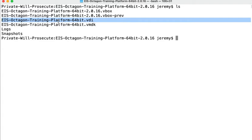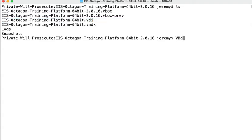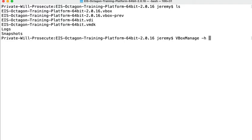The formats supported by vboxmanage can be found by using vboxmanage and then looking for the word format inside of the help. So if we use the grep search tool here and search for format,